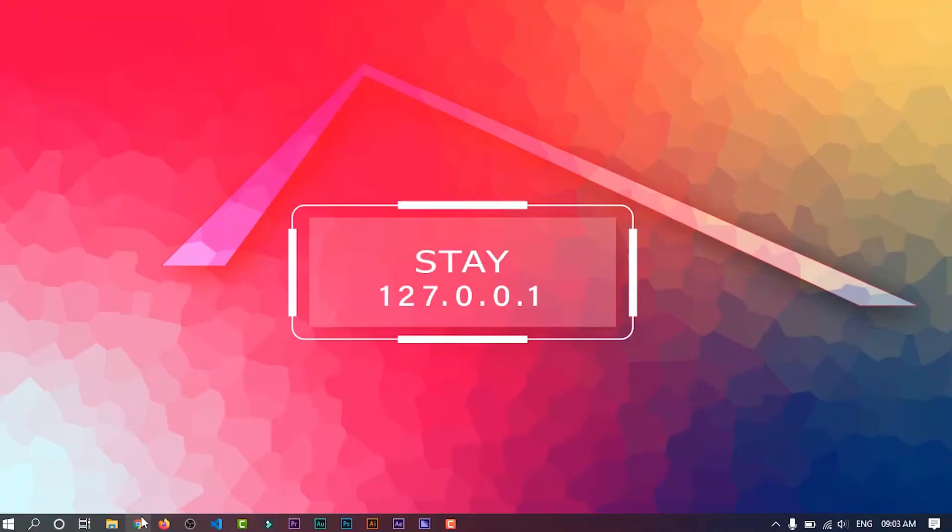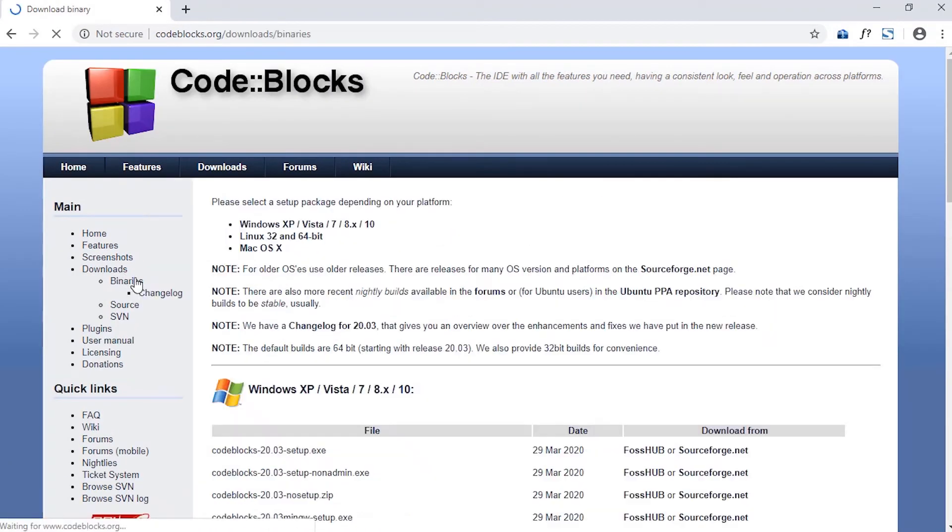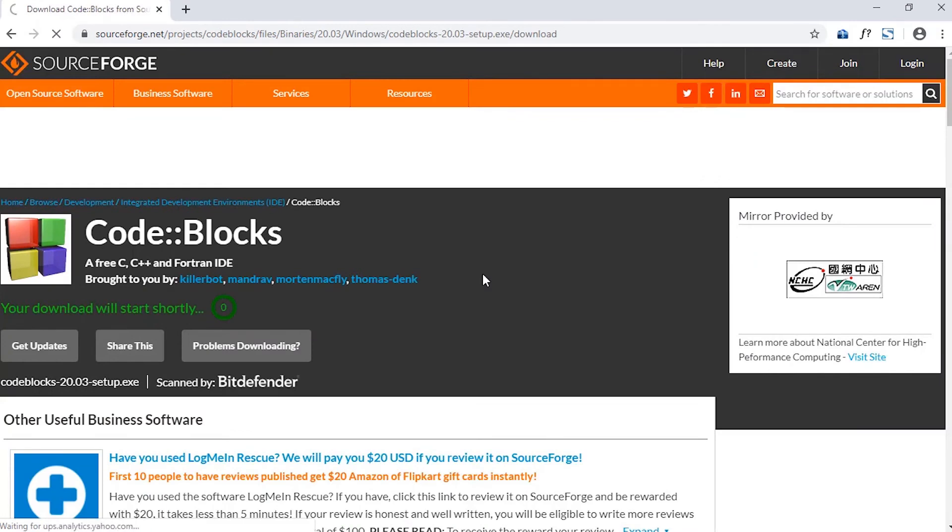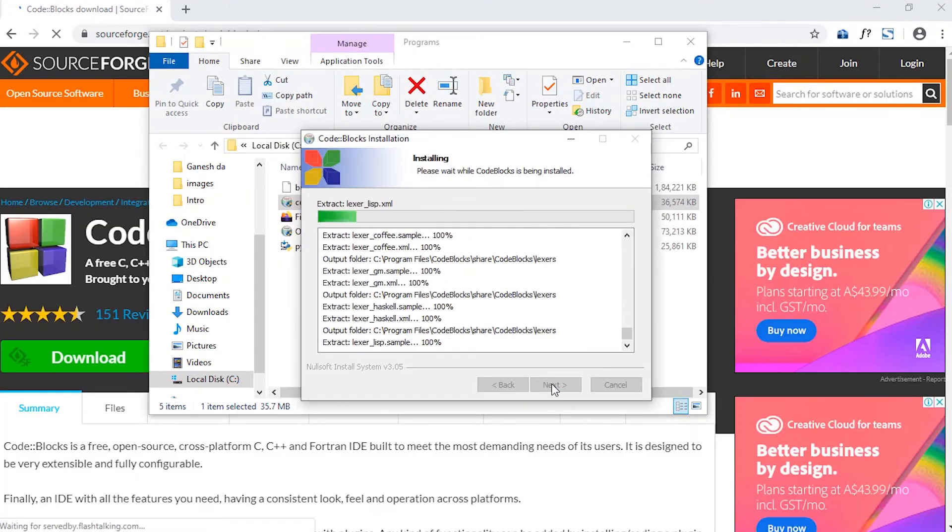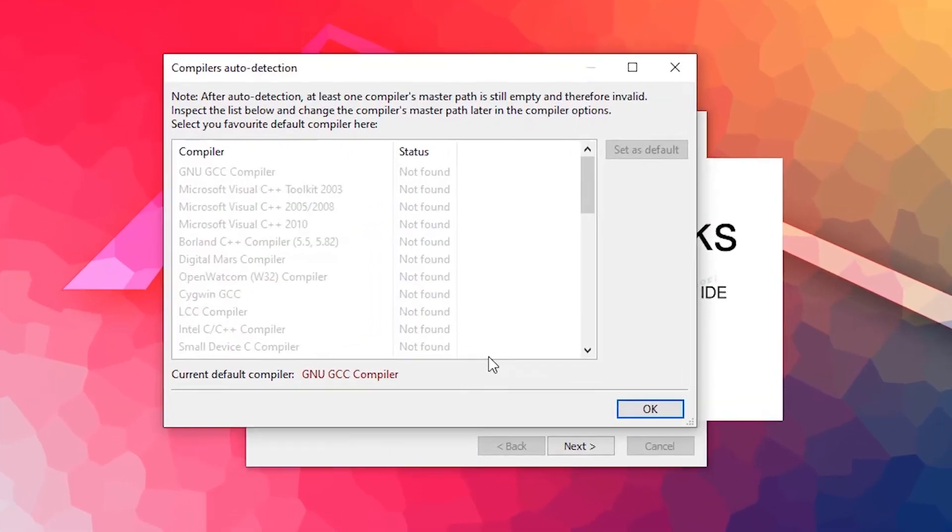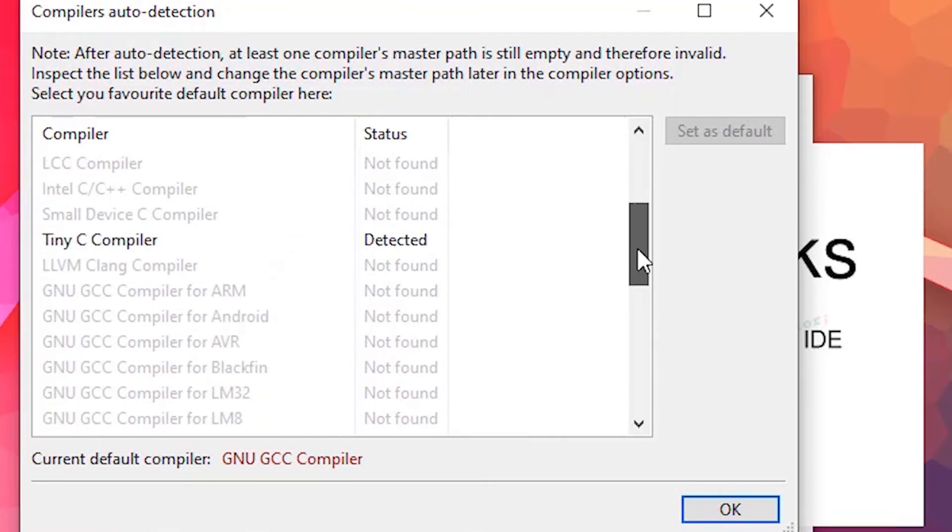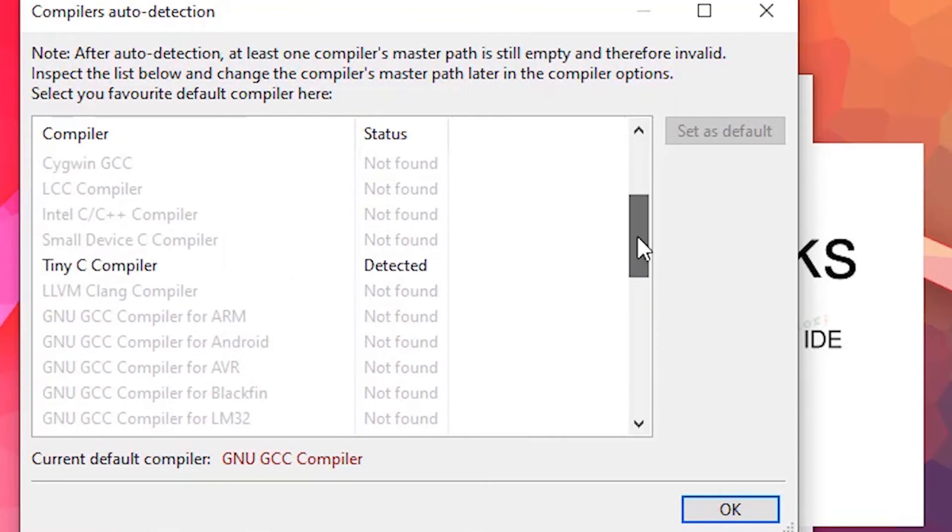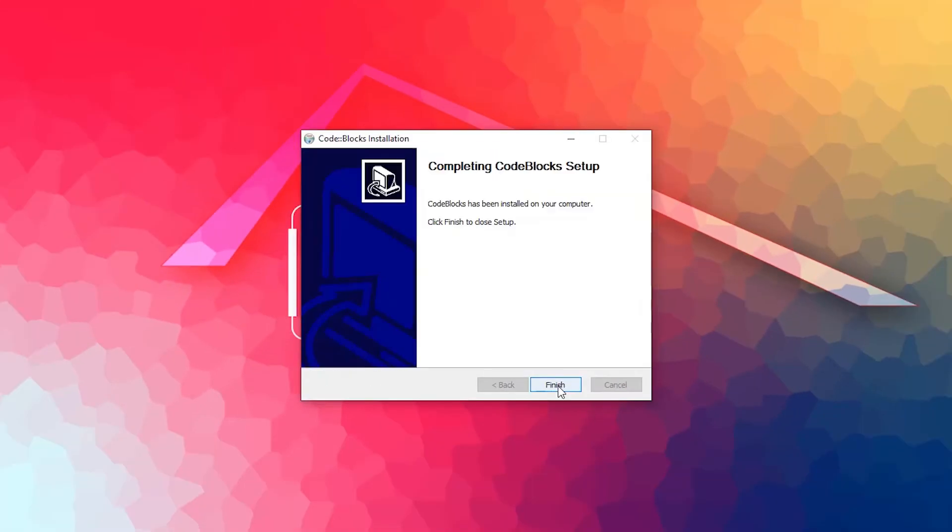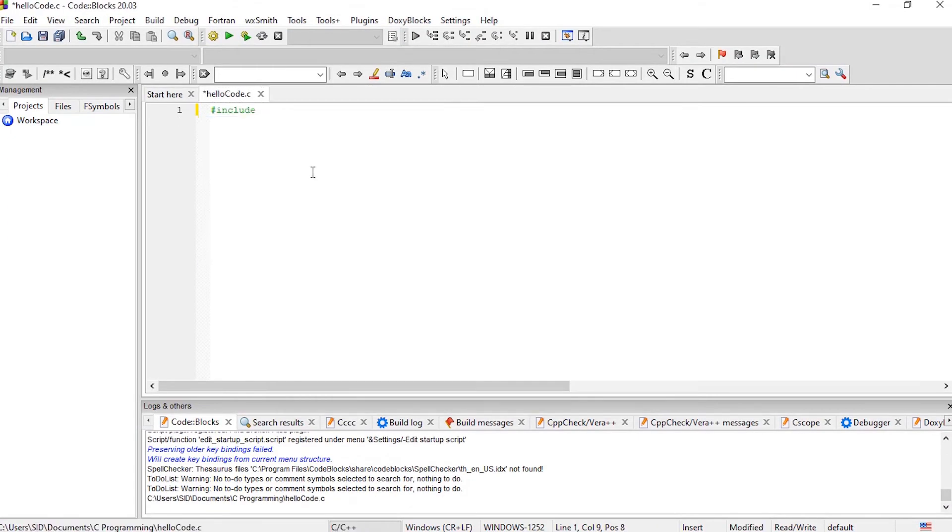Now we are going to see how you can use an IDE to run our program. For C programming, I personally like Code Blocks. And to use Code Blocks, just download it from their official site and install it. During installation, choose your compiler. You can see here that Code Blocks has detected TCC compiler. That's because we had already installed it. So I am going to set up this compiler as my default compiler and then complete the instruction process. Now let's run a program here.